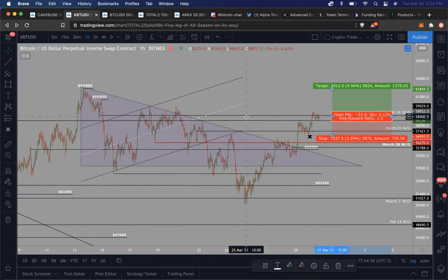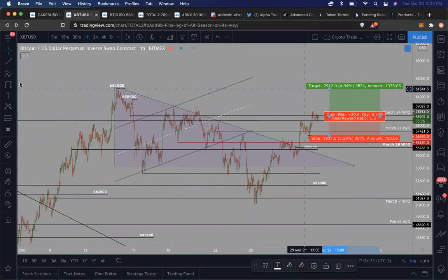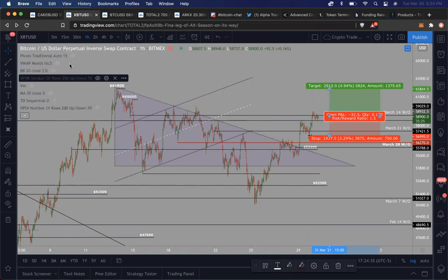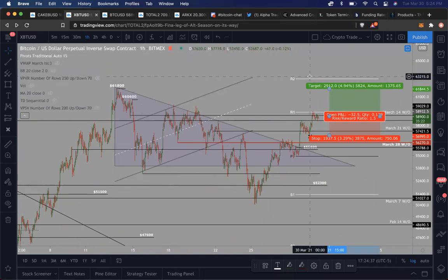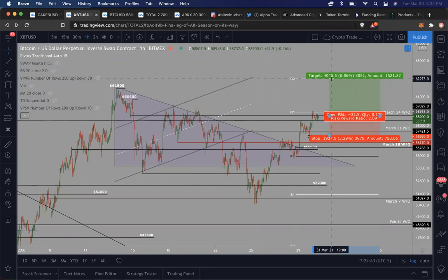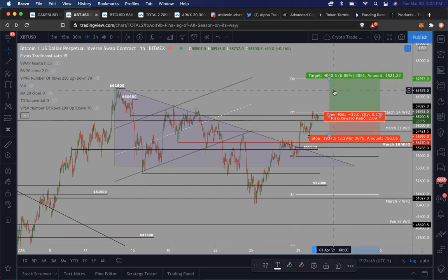If I were to, say, want to be a little bit more bullish, I would aim for some of the bigger targets that I have in mind. If I turn on these pivots right here, I'd aim for this R2. The R2 is around 63,000 or so.